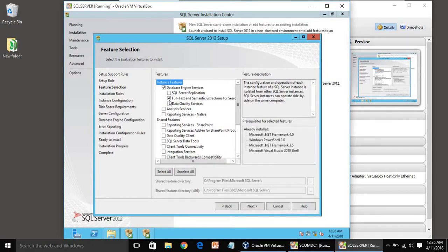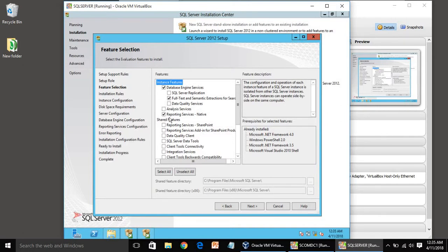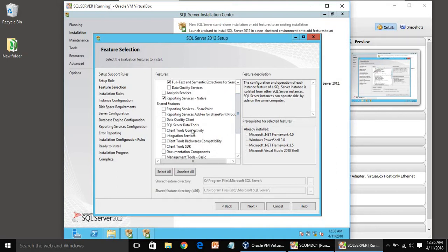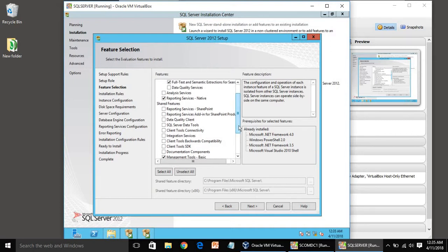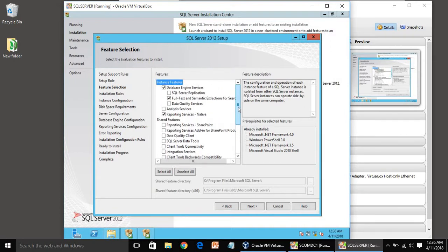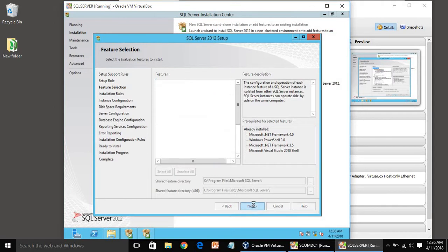SQL Server feature installation. Here we have to choose database engine services, full-text and semantic extraction, reporting services, and management tools. Which features you need to choose is in the description, so you can check from there also. Click next.